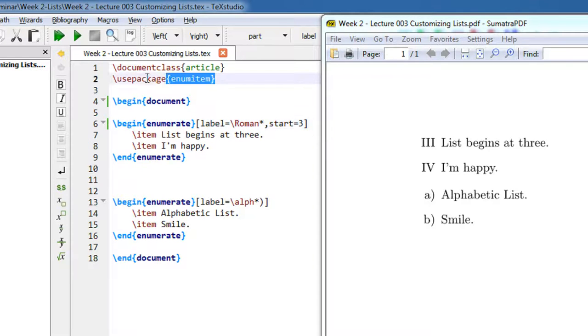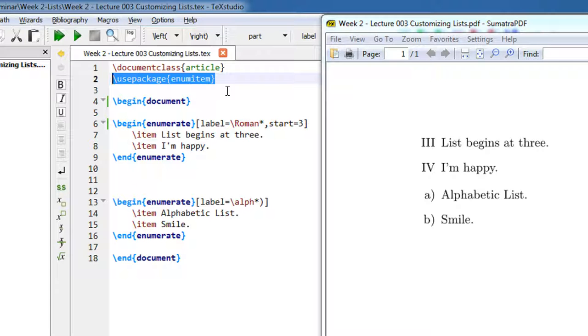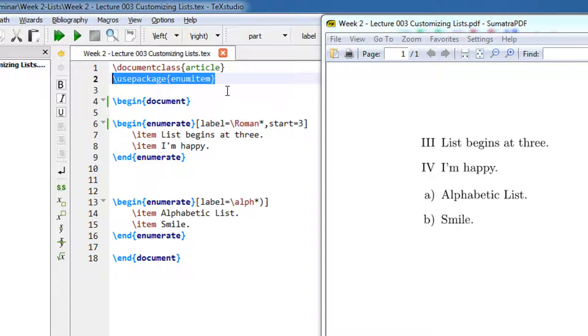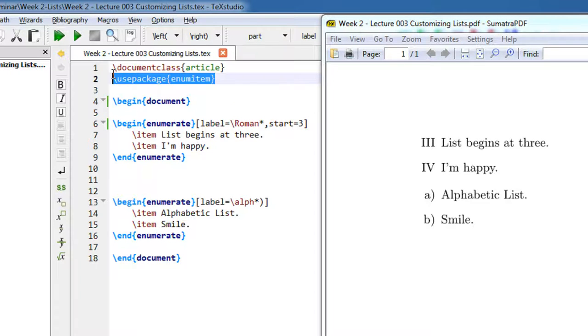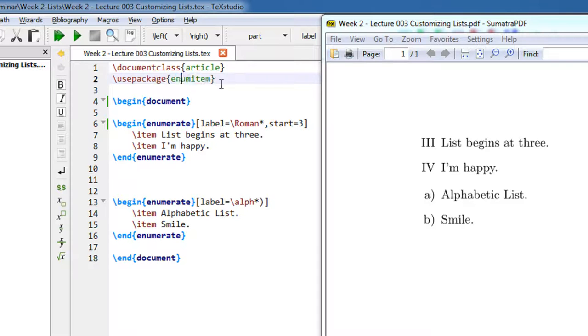Now if you see, I have used a package enumitem. By default, LaTeX has limited and basic support for bullets and numbering. With the use of package enumitem, it gives more powerful features to bullets and numbering.